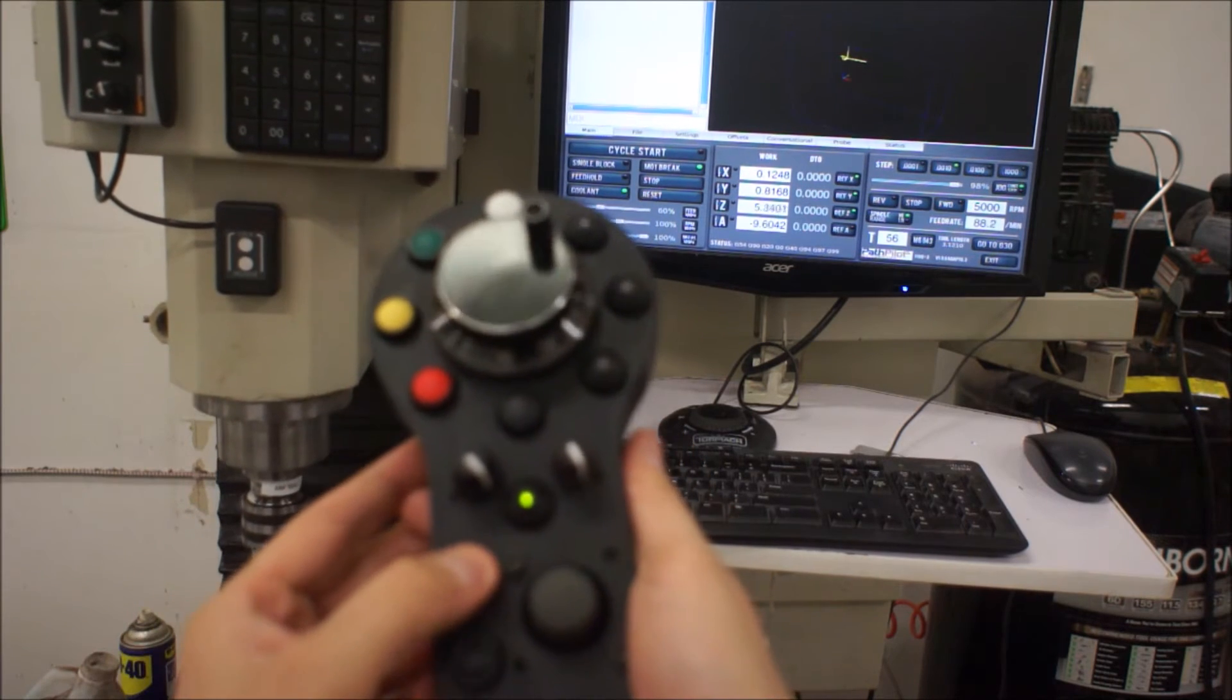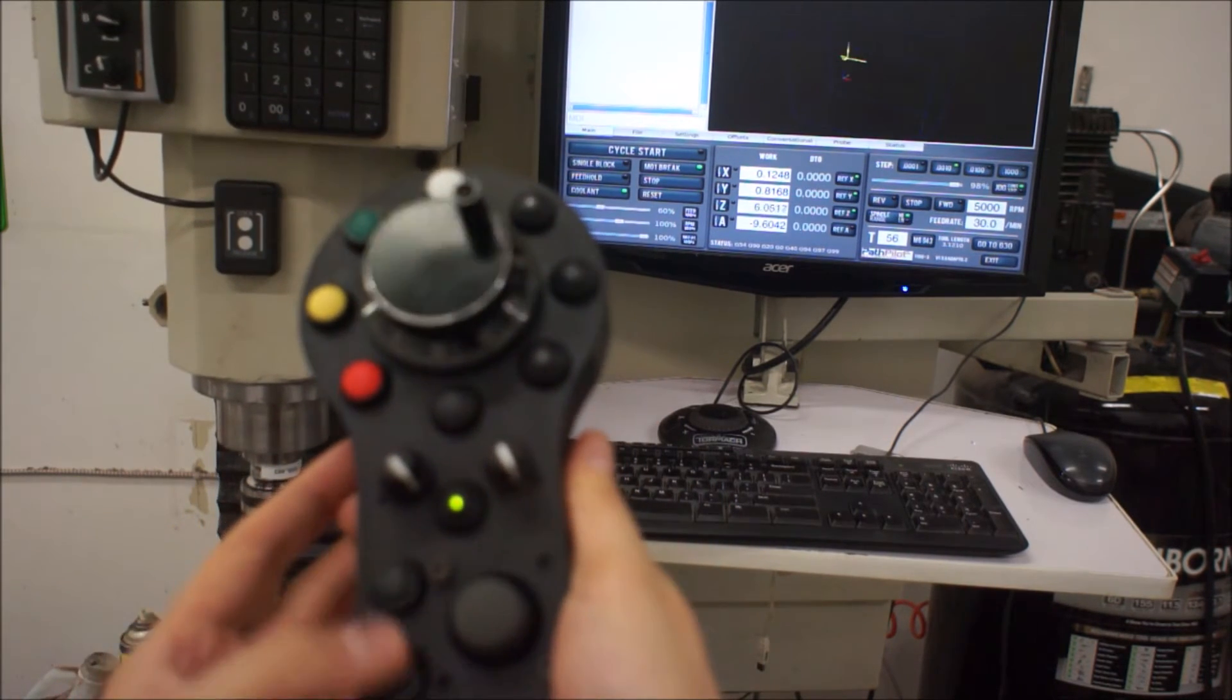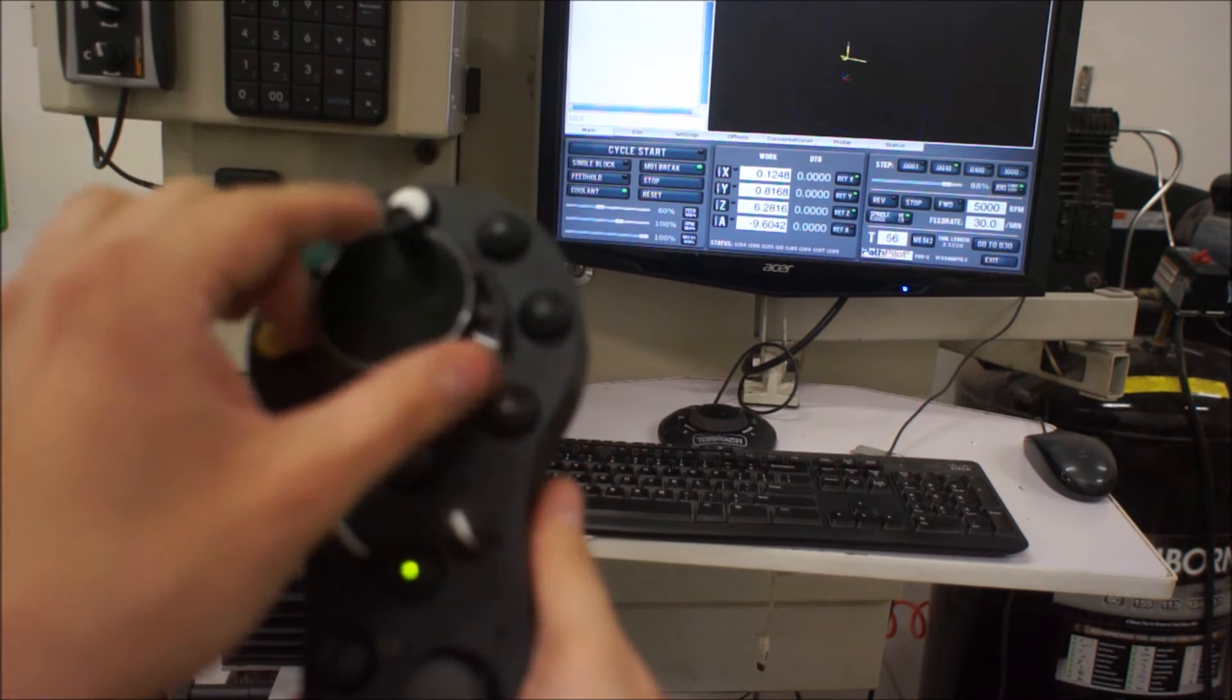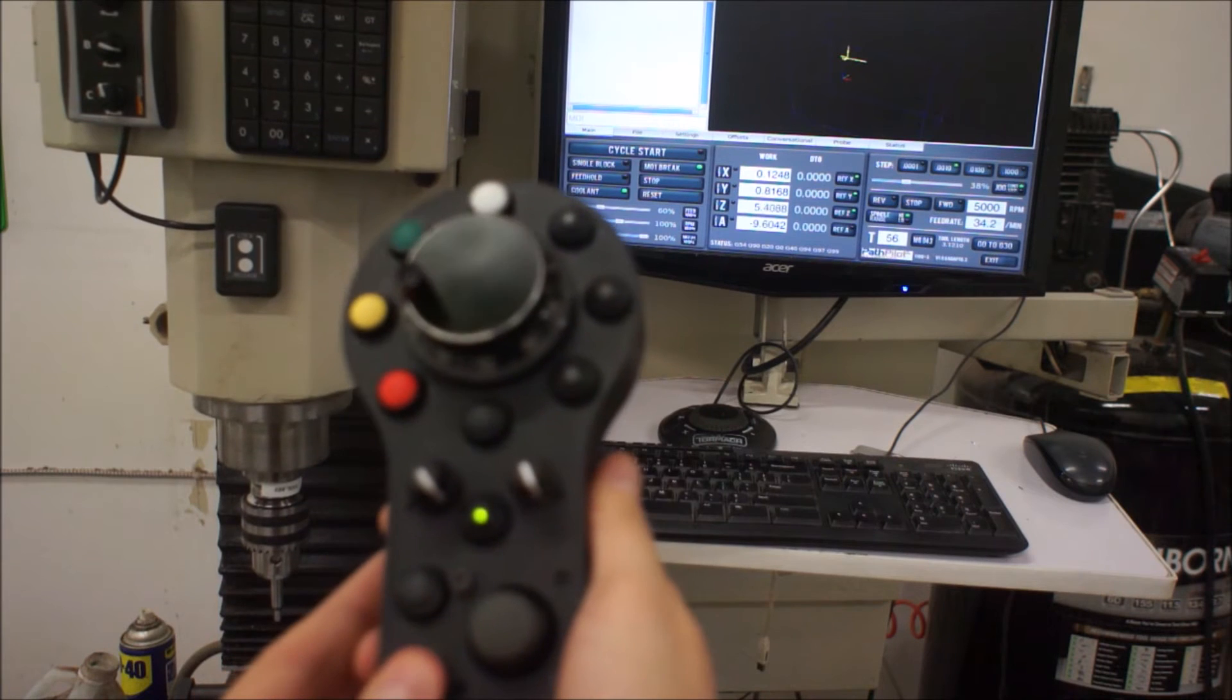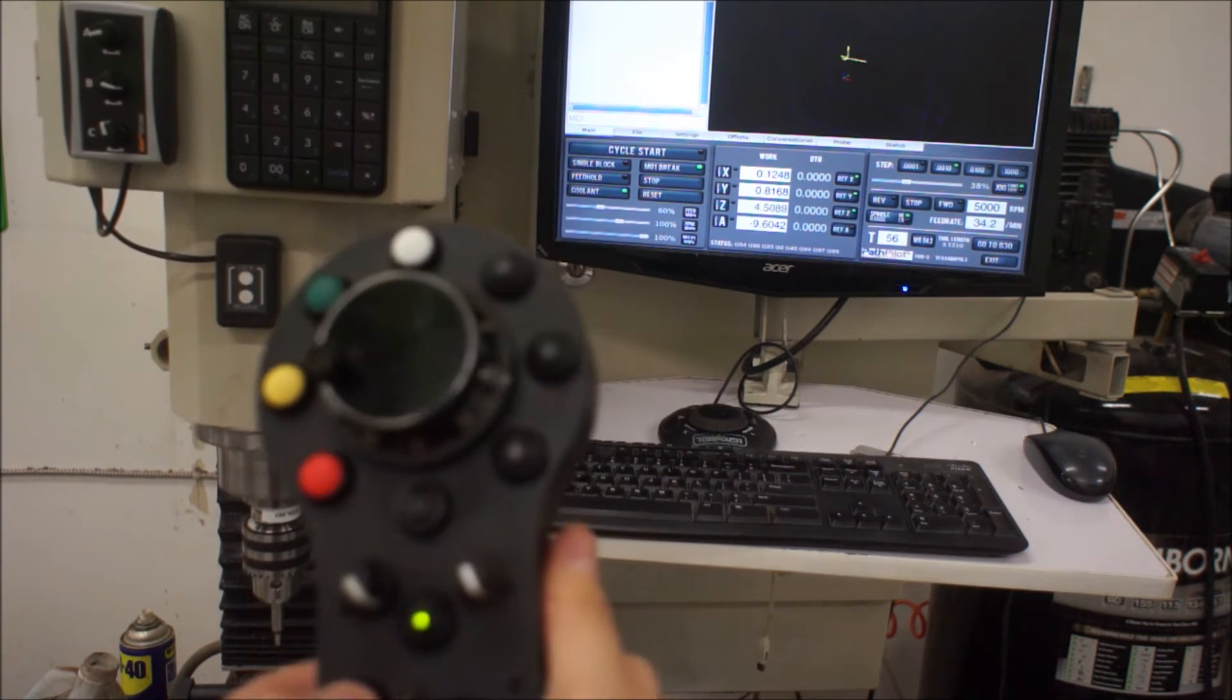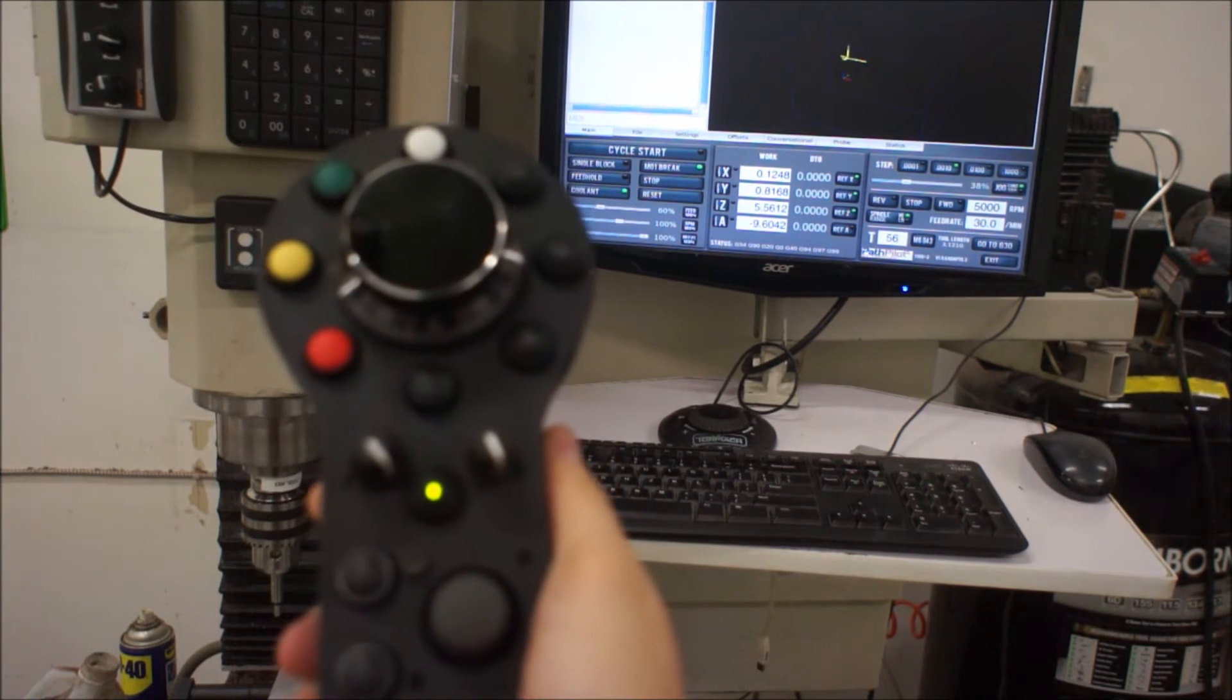So that runs also the Z, these are the two Z buttons, the up and down. And that again will also work off the jog override. So you can see I just dropped it down a little bit and now the feed is reduced.